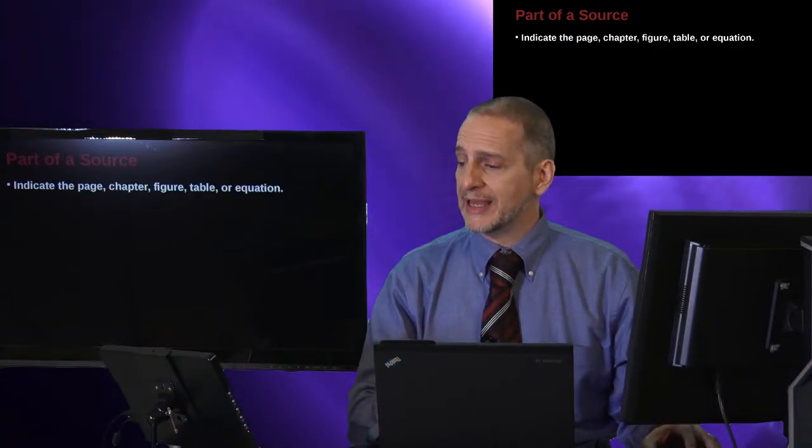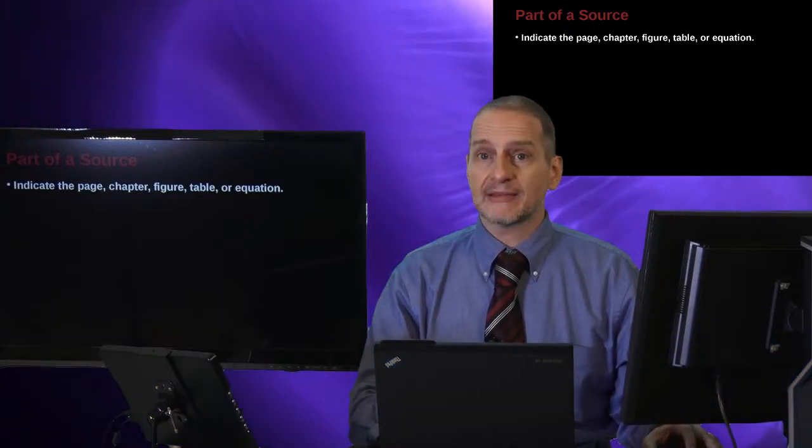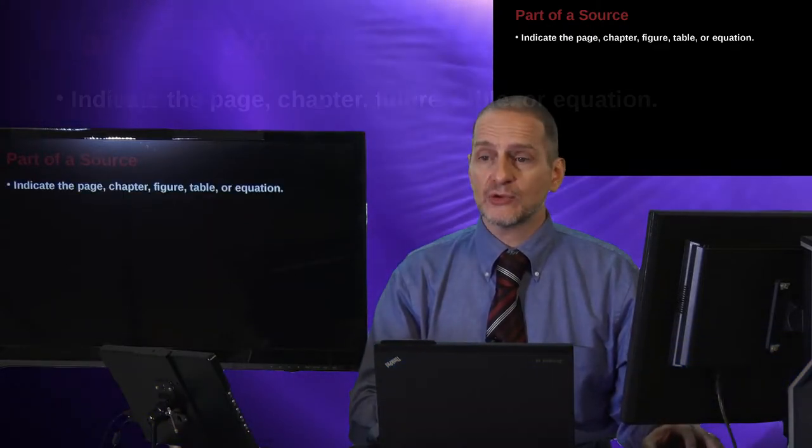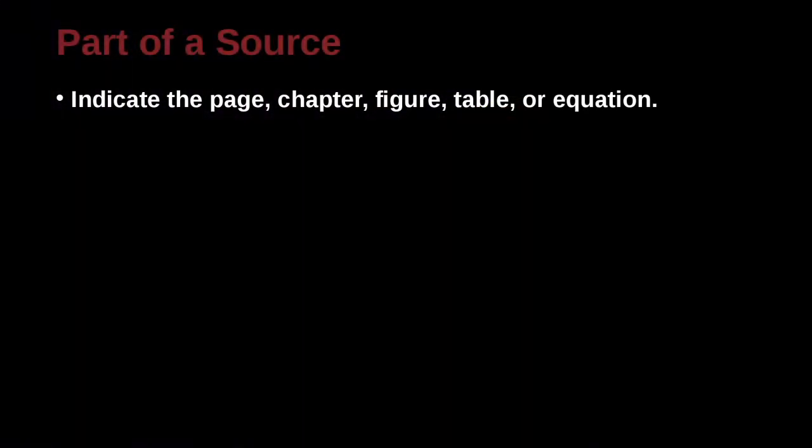Okay, let's go ahead and take a look at this source information. When you cite a source, you can indicate the page number, the chapter, the figure, the table, or the equation.